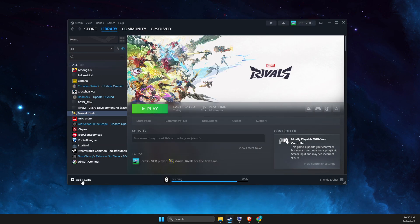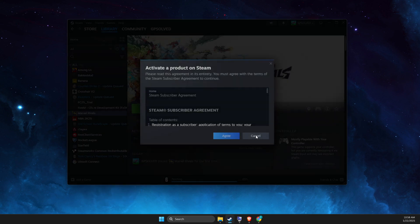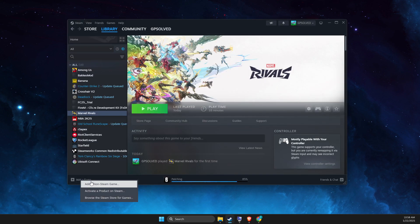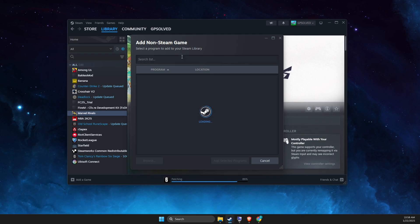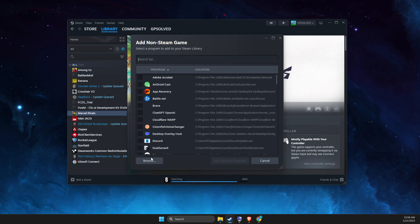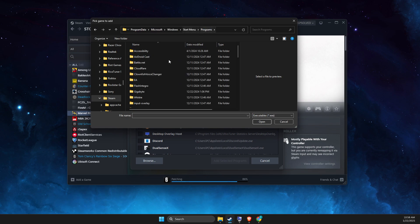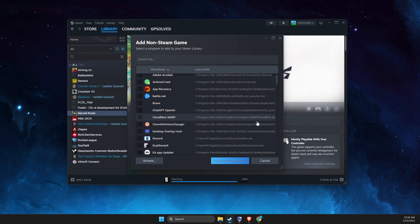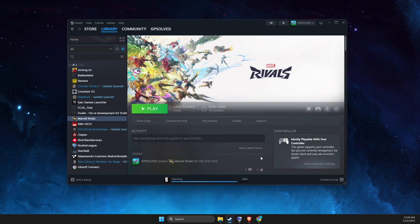Add a game. Add a non-Steam game. Then browse and paste the path here. And then look for Epic Games Launcher. And then Epic Games Launcher should appear. Select add selected programs.